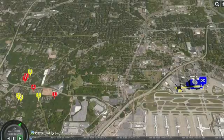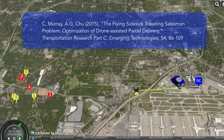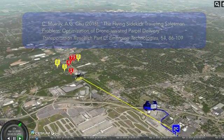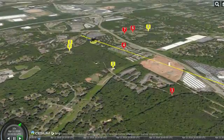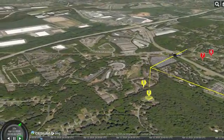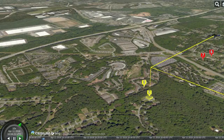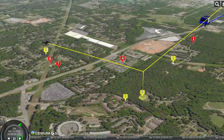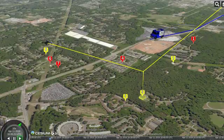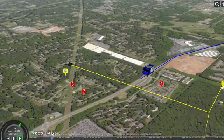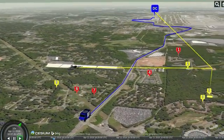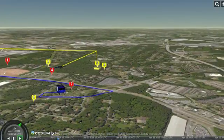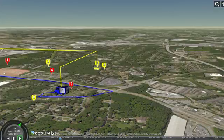Using an integer linear programming model, we can determine optimal routes for the drone and the delivery truck. The drone has left the distribution center with a package and heads for customer 5. The truck will make deliveries to all of the customers marked in red. After the drone delivers the first package, it flies to the location of customer 6. The drone will wait for the truck to arrive. The truck delivers the package to customer 6 and retrieves the drone. A fresh battery and a new package are loaded on the drone.